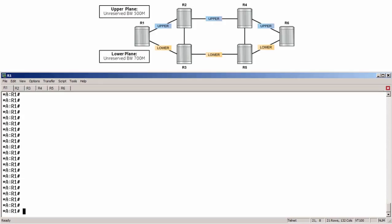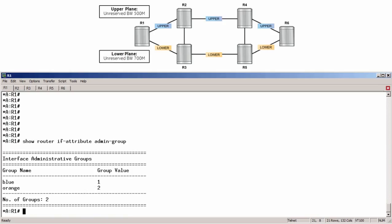Let's start by verifying the admin groups and SRLGs on the routers. Here on R1, running show router ifattribute admin group, we can see that the blue admin group is created with a value of 1, and the orange admin group is created with a value of 2.